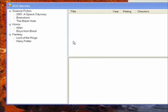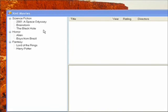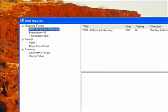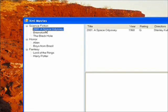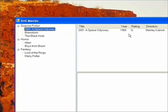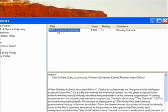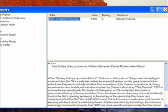In order to accomplish this, we want it to look something like this. When we click on 2001 A Space Odyssey, we want to see the details appear in the list view. And then when we click on the movie title in the list view, we want to see the detailed information appear in the rich text box.